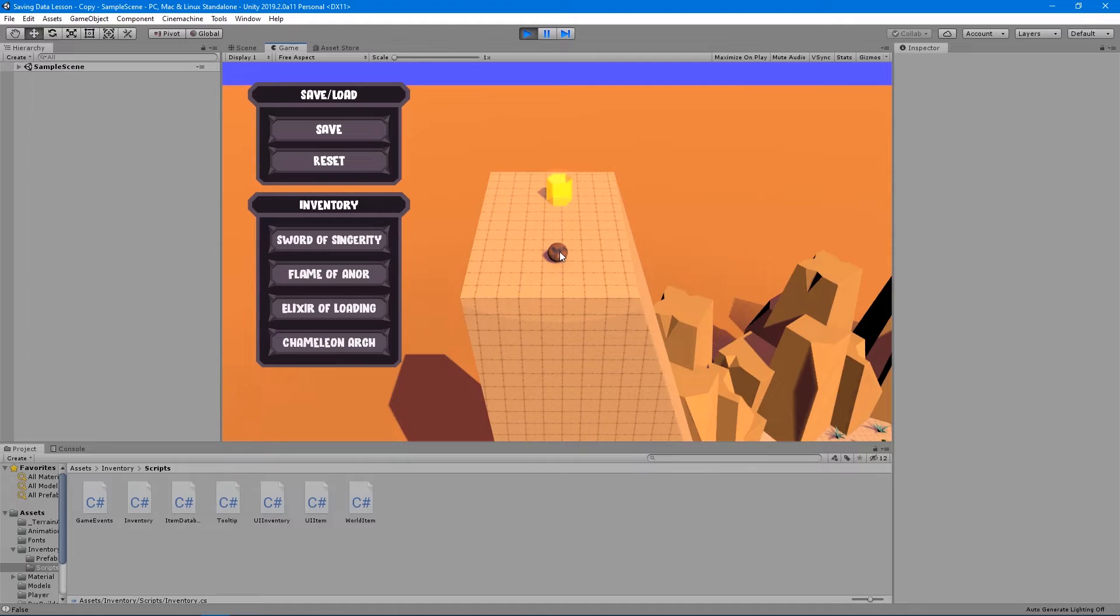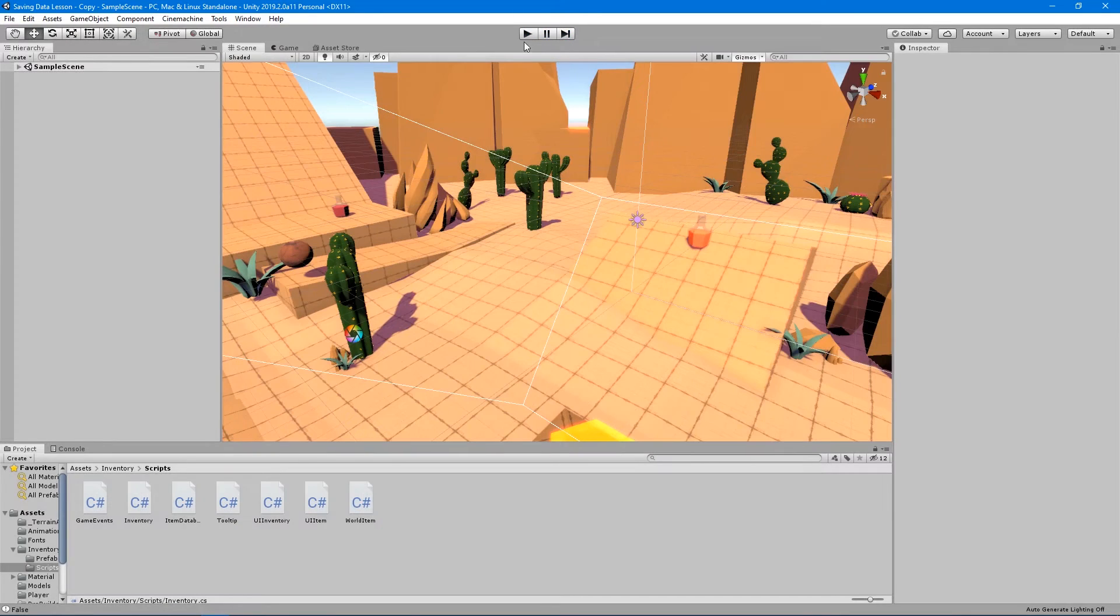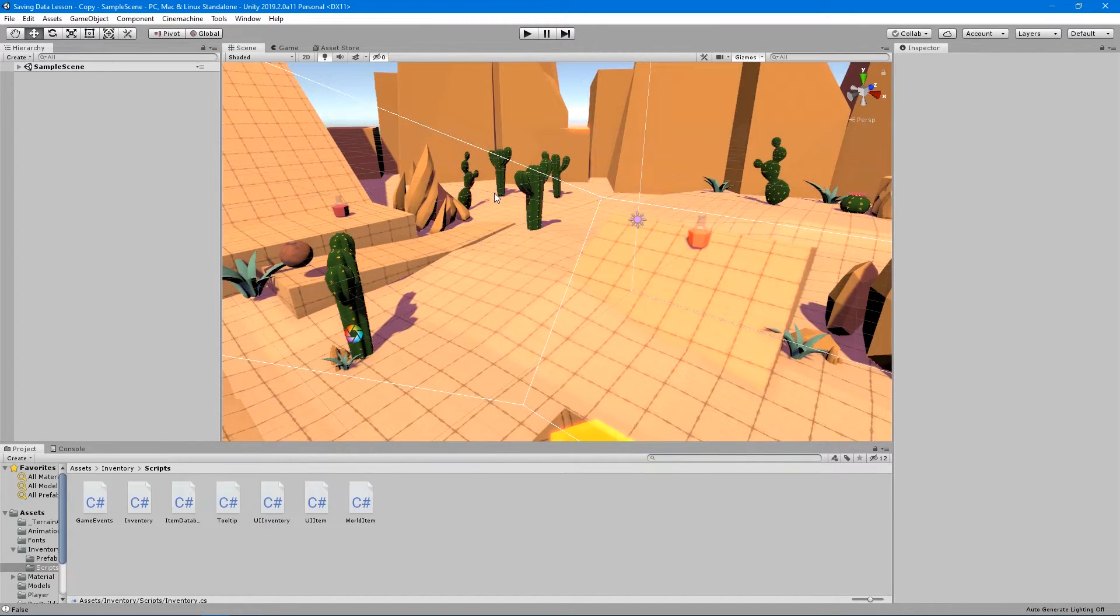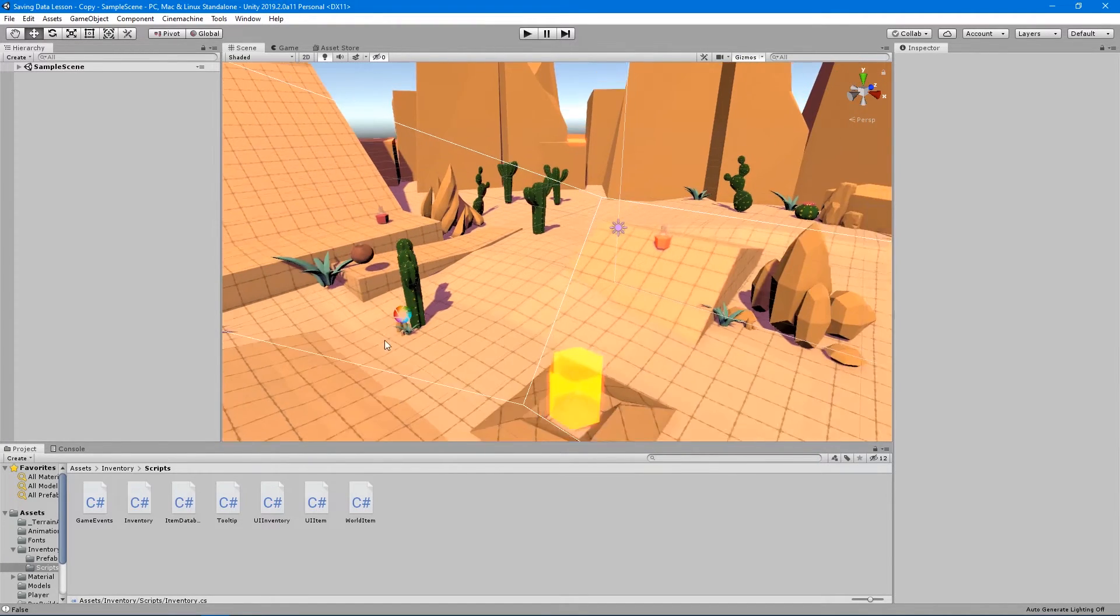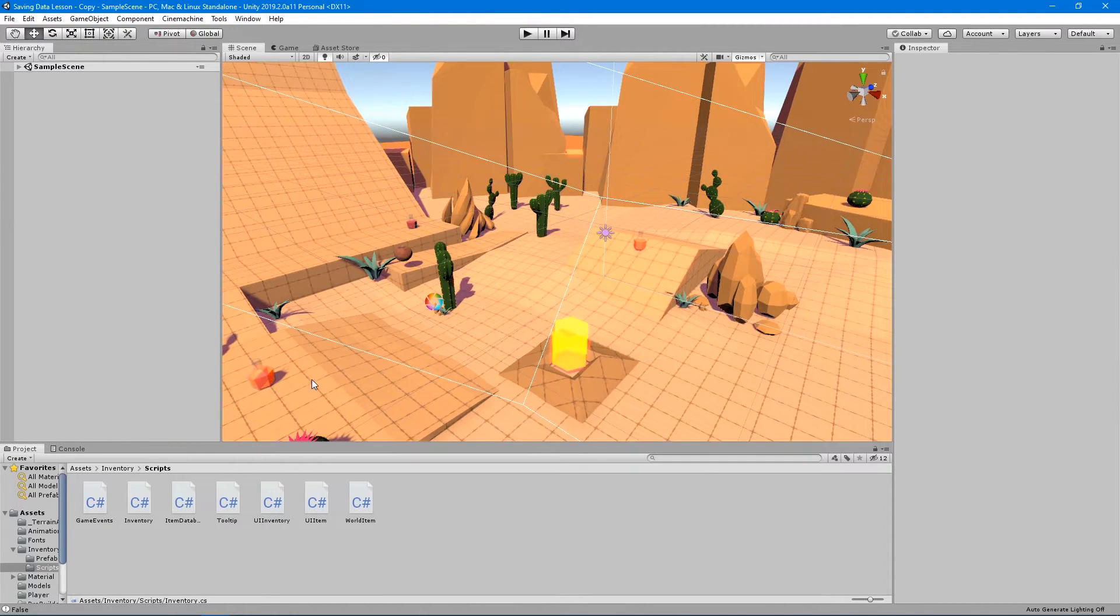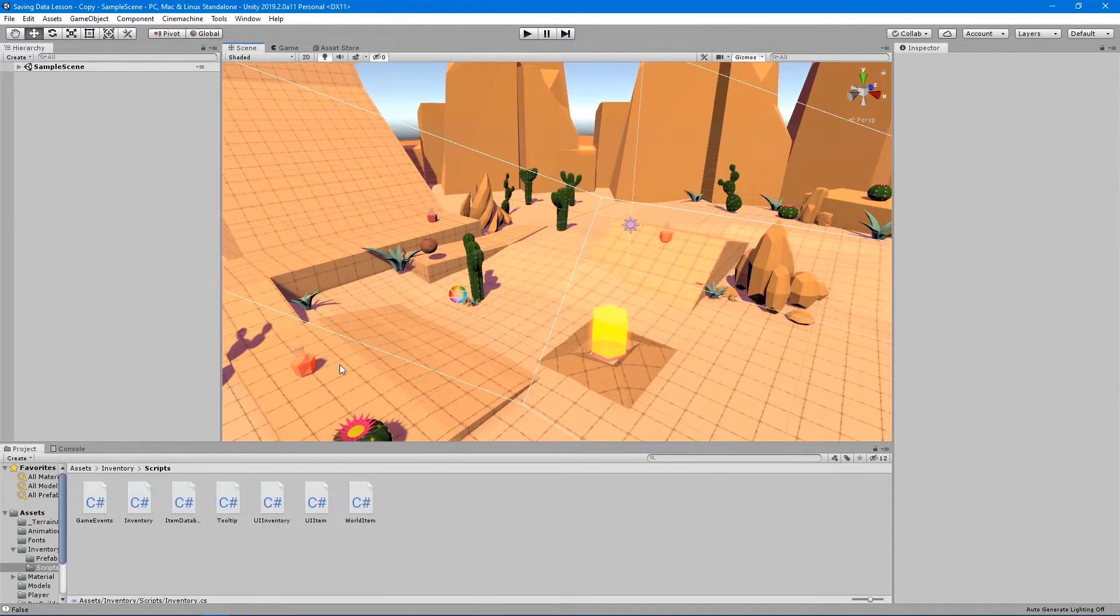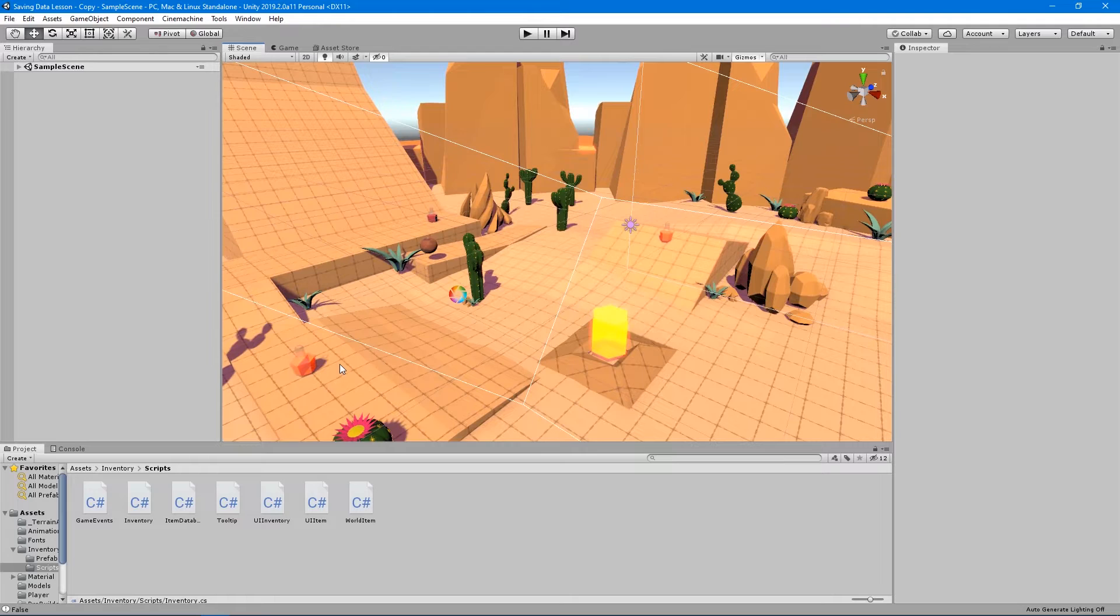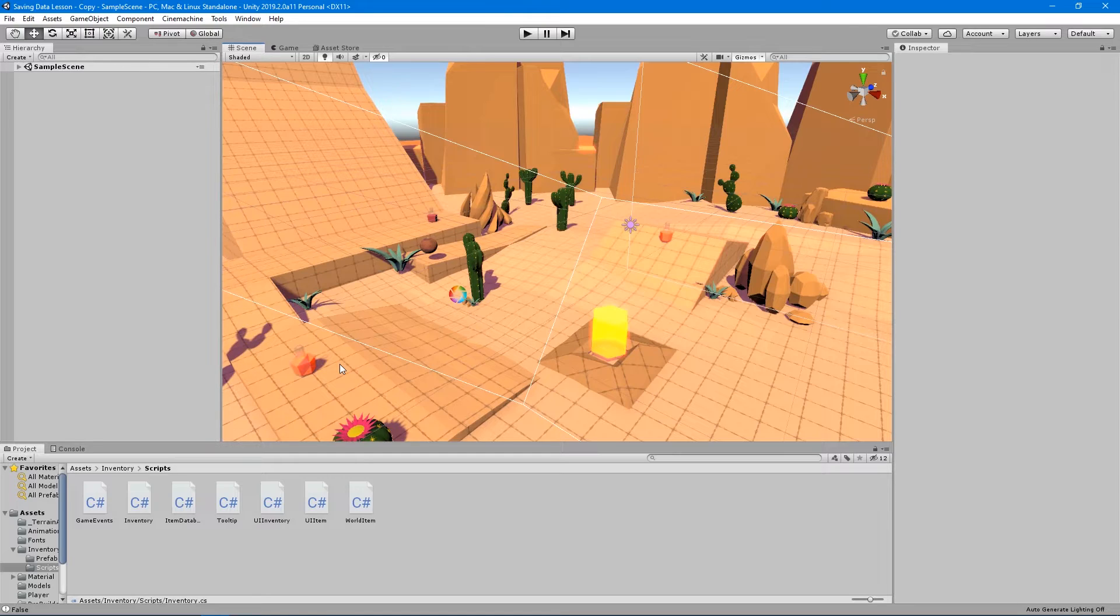Now, obviously, this is a huge requirement for an RPG with loot or for just any game with collectibles. But this will also teach you how to save a lot of different types of data because the serializer that we're going to use doesn't really care what it is. It's very good at serializing anything as long as it is serializable. Pretty straightforward. So let's go ahead and get into this so we can see what we have to do.